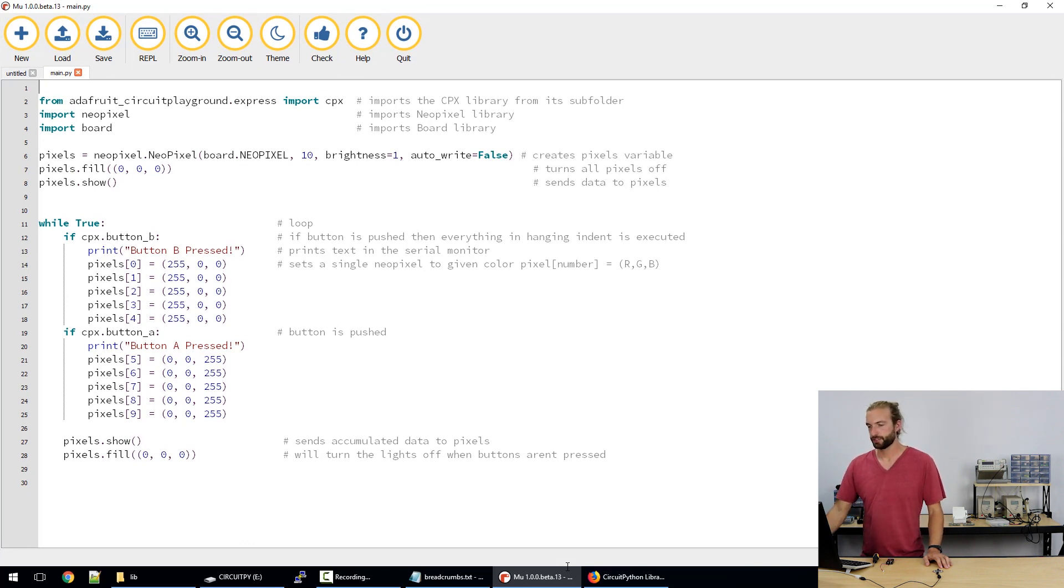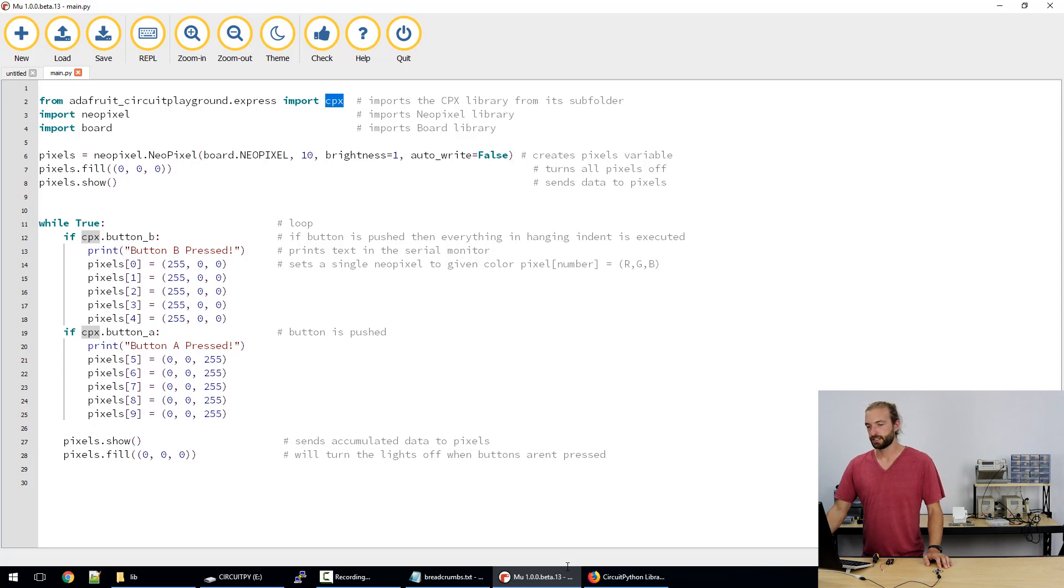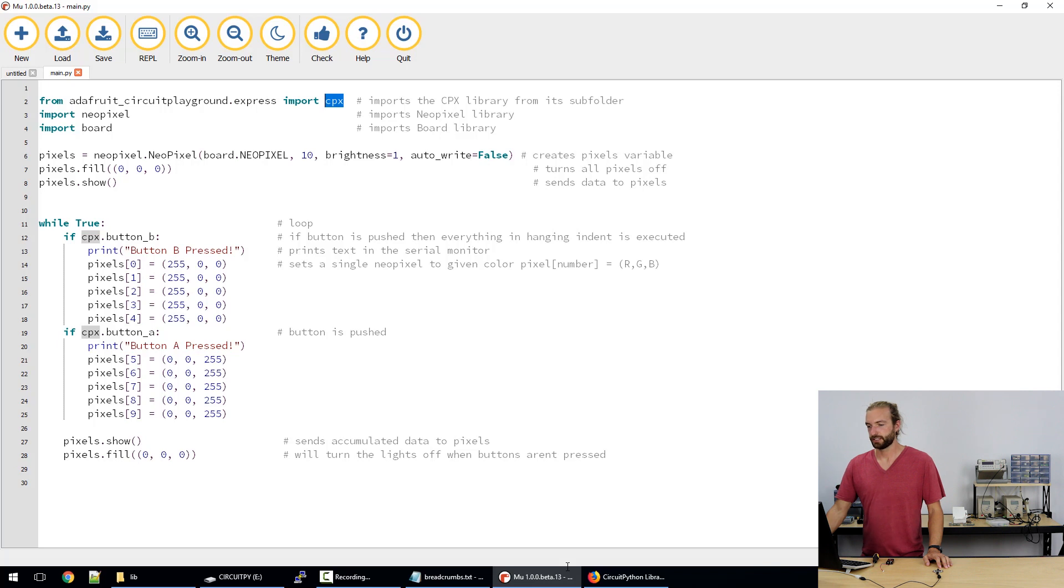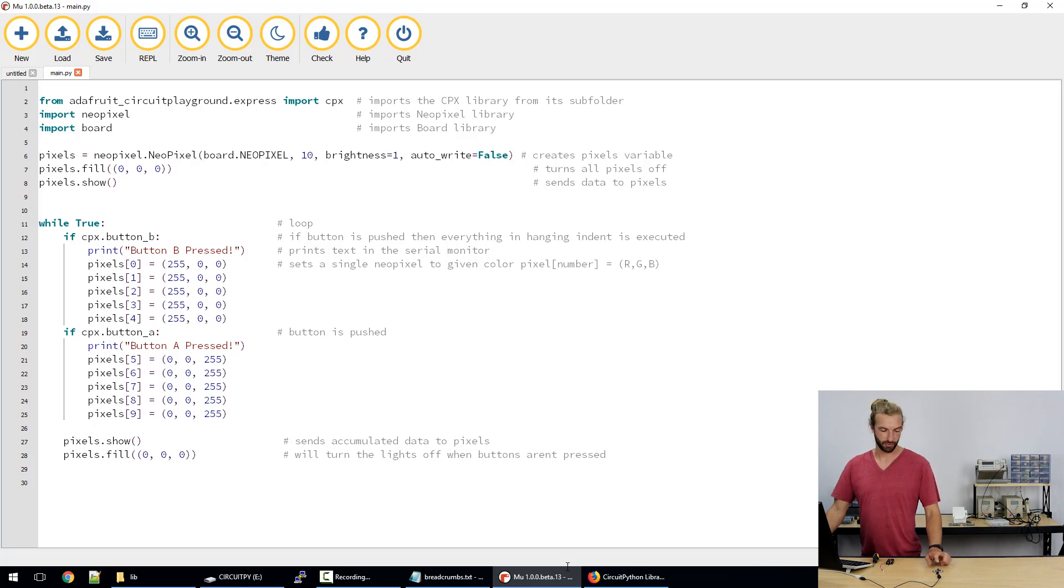So we first of all import a library for the Circuit Playground Express or CPX and this says from and then import and that's because the CPX library is in a folder and this is the only one really that's in a folder that you'll need to use regularly. So from Adafruit Circuit Playground Express is the folder and then import the library. And then we import the NeoPixel library so we can use the NeoPixels on the board and we import board so we can interface with the buttons on the board.